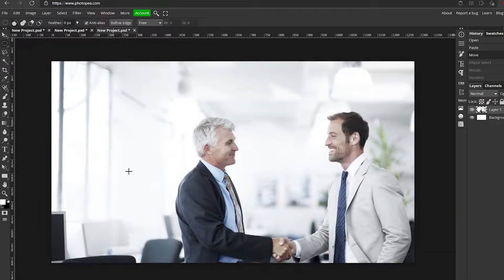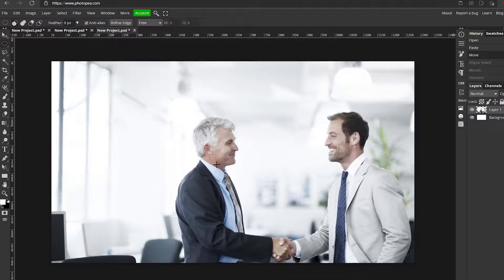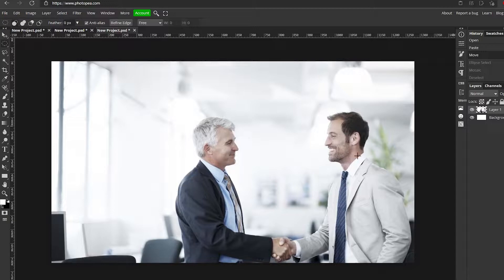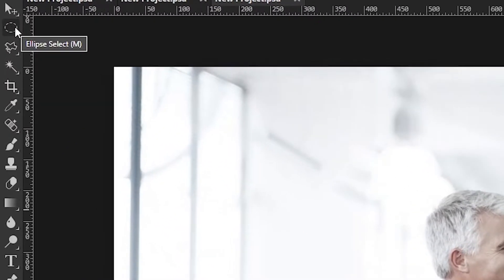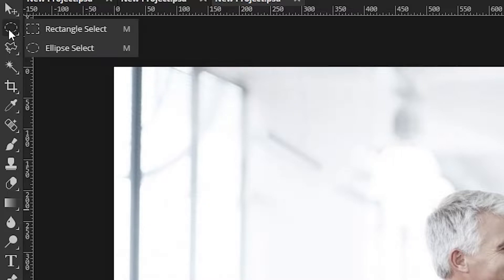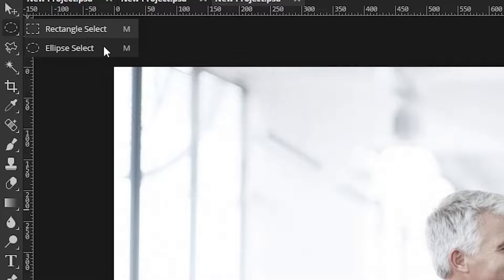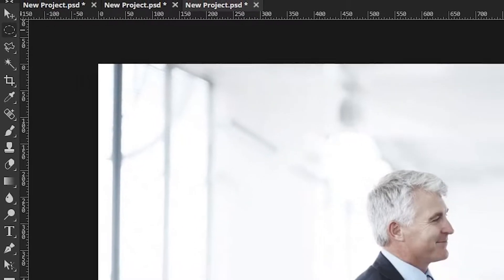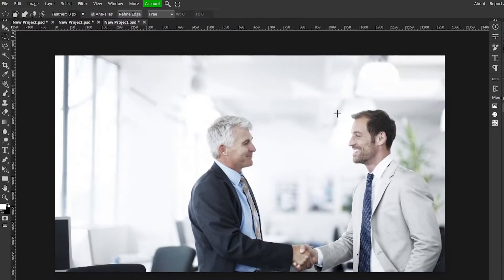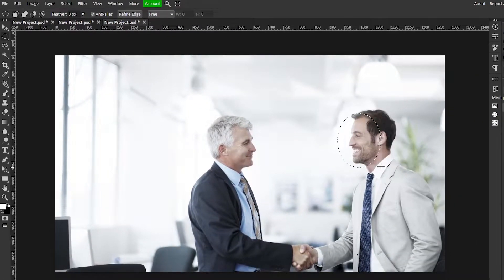Okay so here we are with my first example and we have two guys shaking hands. Let's just say this guy doesn't want his face in the picture. All you're going to have to do is go up here to the ellipse select. It might be a rectangle so you just have to right click on it to get your other options. Make sure it's an ellipse select. Now just hold left click and draw a circle around his face.